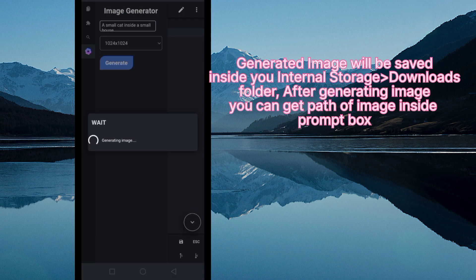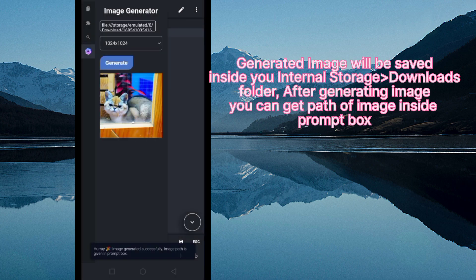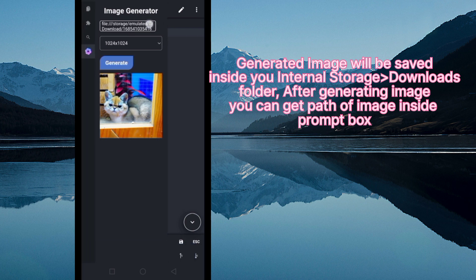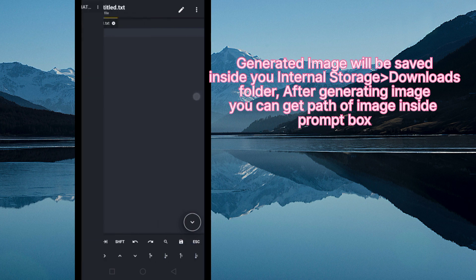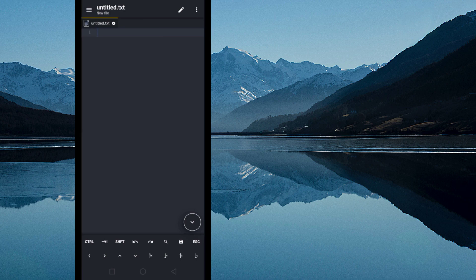Generated image will be saved inside your internal storage downloads folder. After generating image you can get path of image inside prompt box.